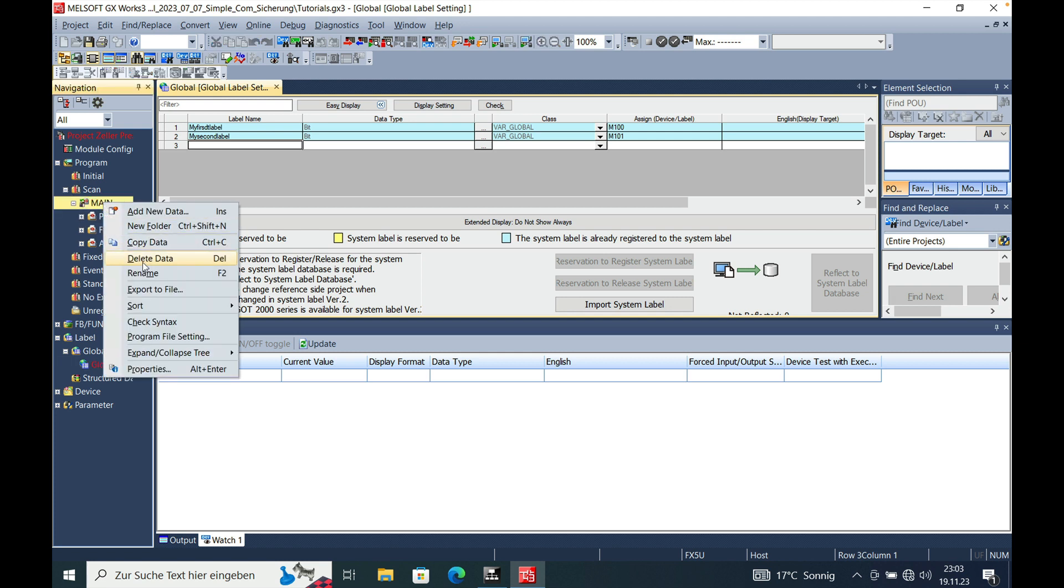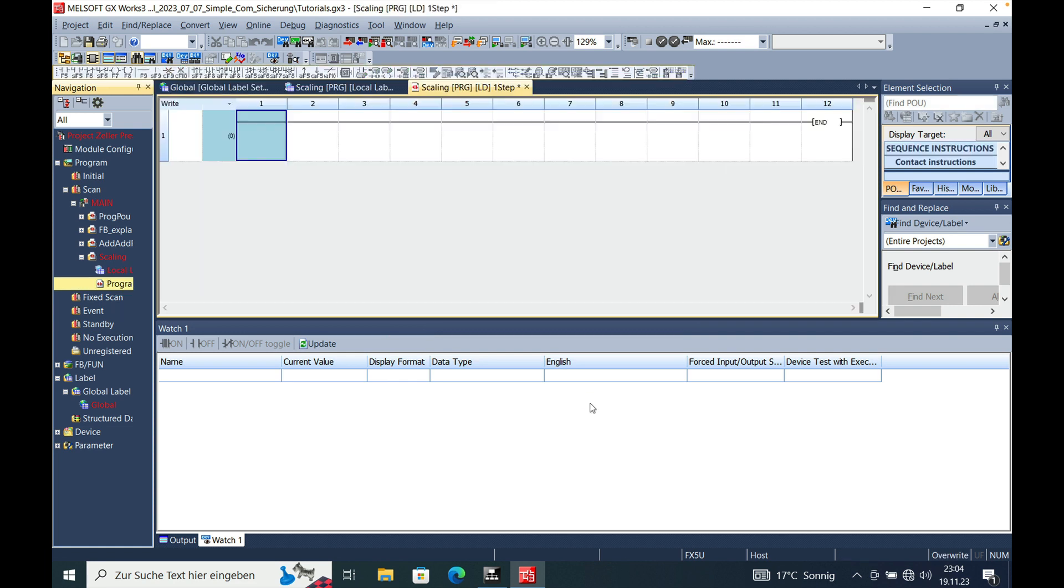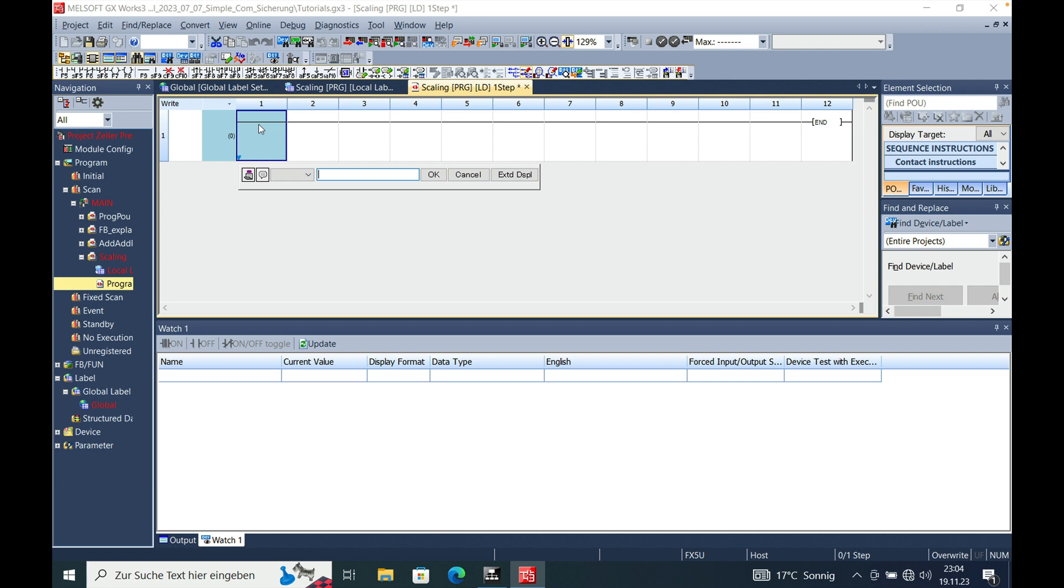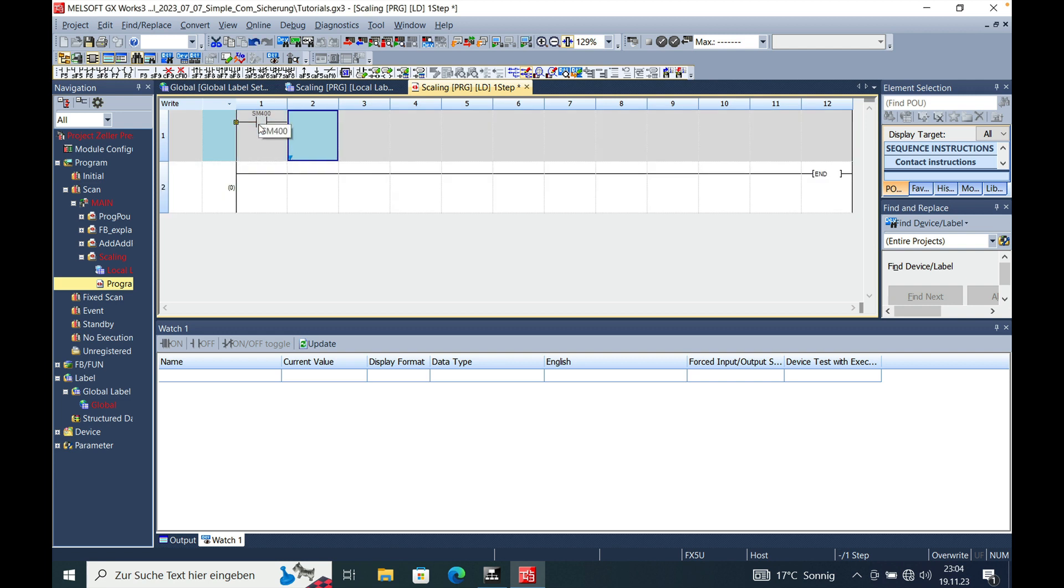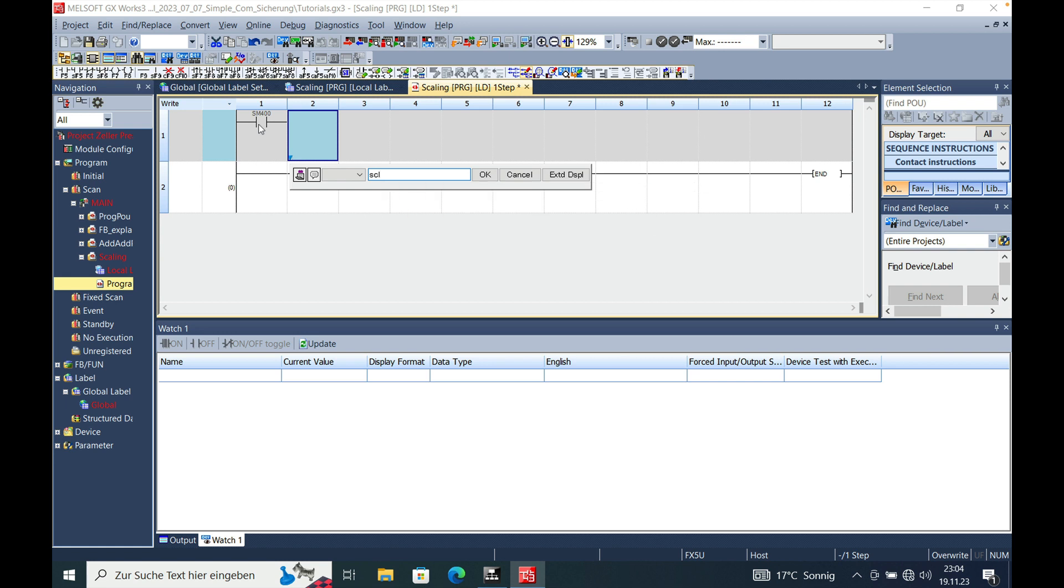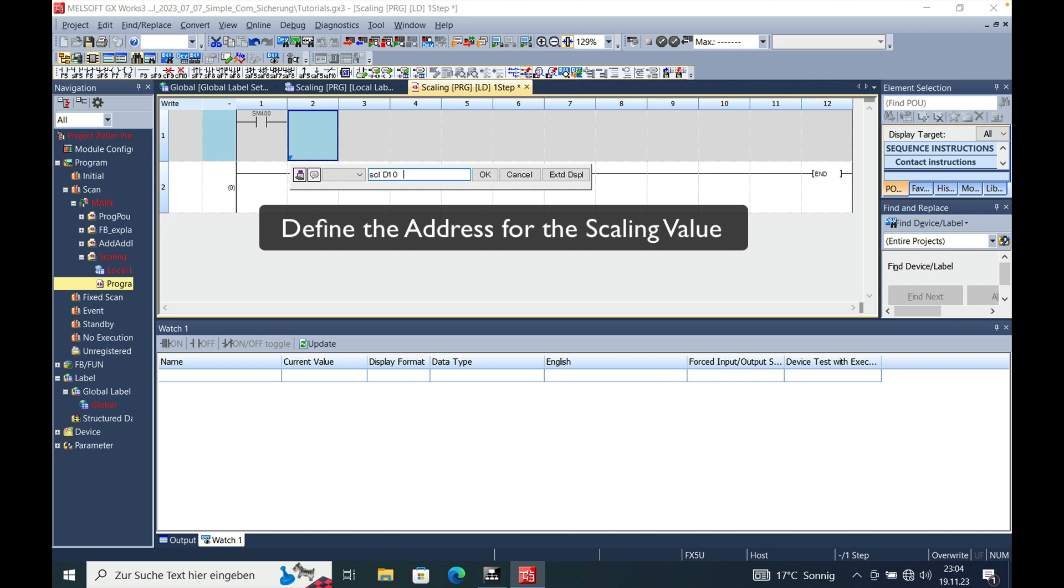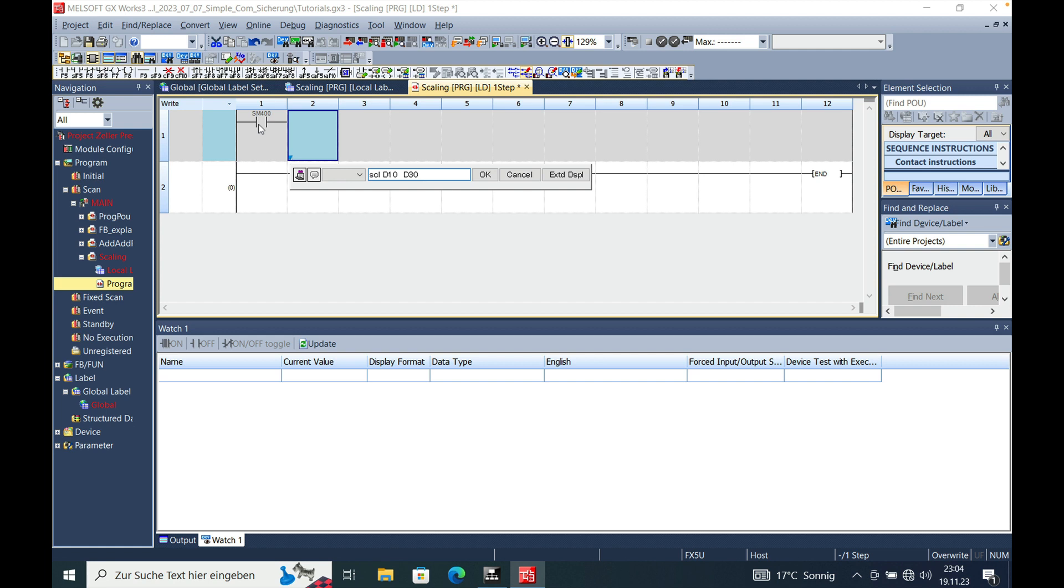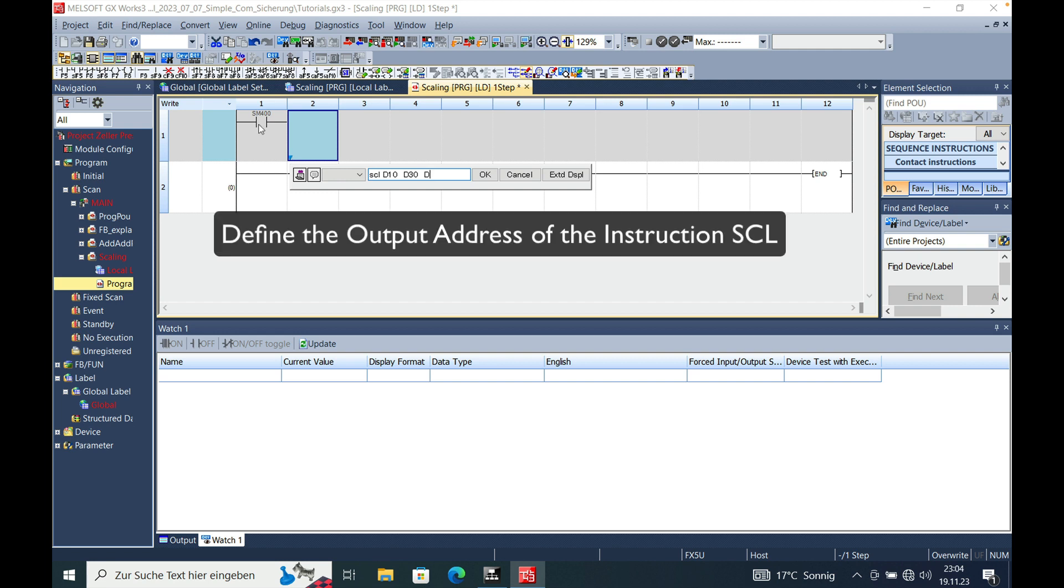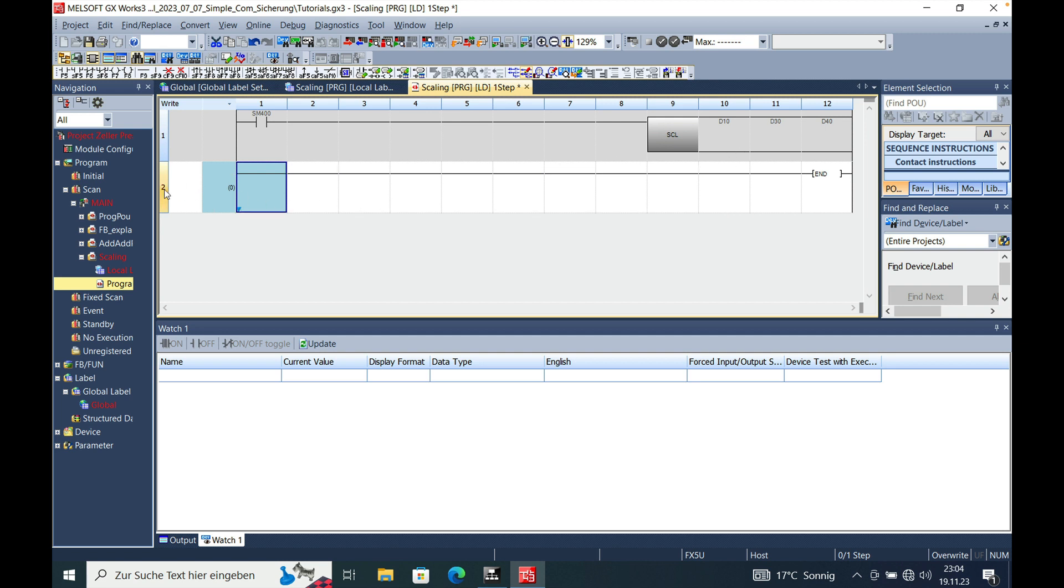First of all, I'm gonna make a new function program block which I just call scaling. And I make this in ladder language. And it's pretty simple. You just put a normally open contact with the SM400 in front of the scaling function that you set here. The scaling function exists of the input word. I call this D10 in this case. And then the scaling values itself which is the D30. And this is split up in 5 words which I will just explain to you. And then the output value which we will call just the D40.